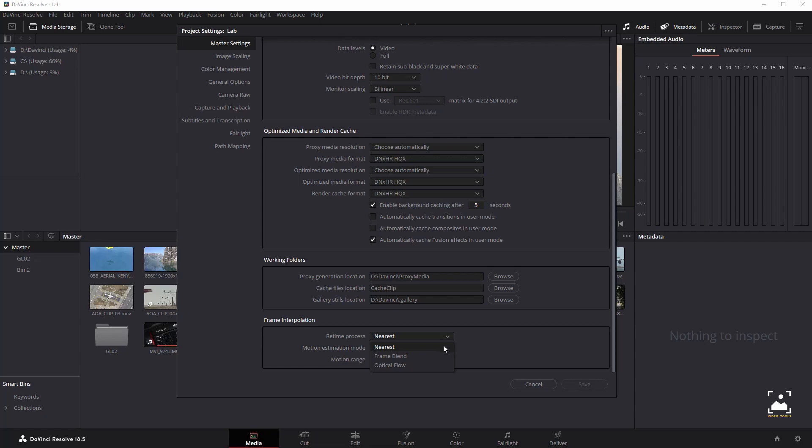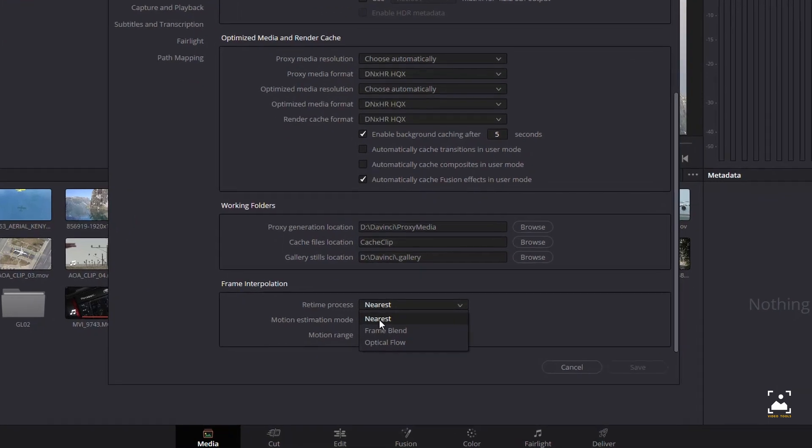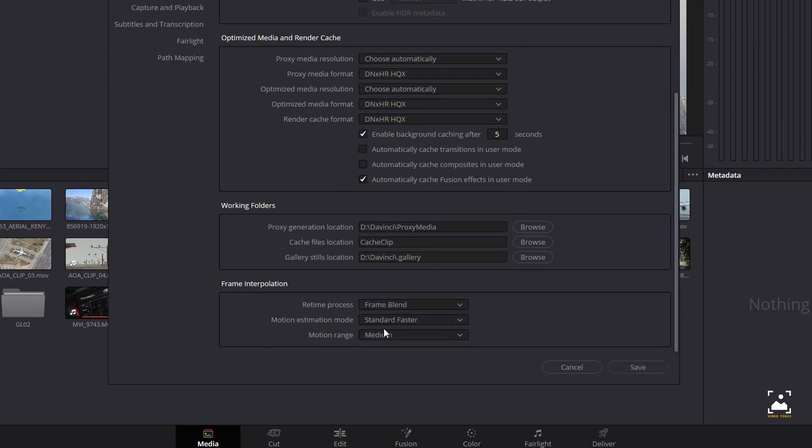There are three options. Nearest: the most processor-efficient and least sophisticated method of processing—frames are either dropped for fast motion or duplicated for slow motion. Frame blend: also processor-efficient but can produce smoother results—adjacent duplicated frames are dissolved together to smooth out slow or fast motion effects.